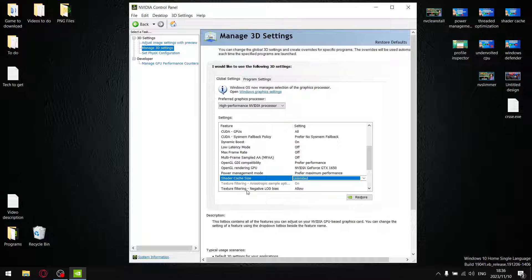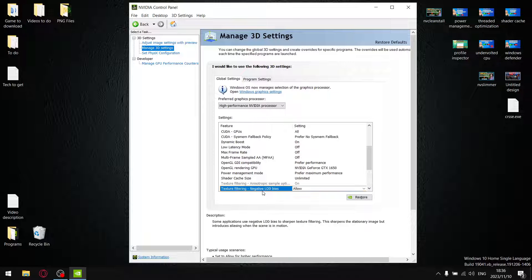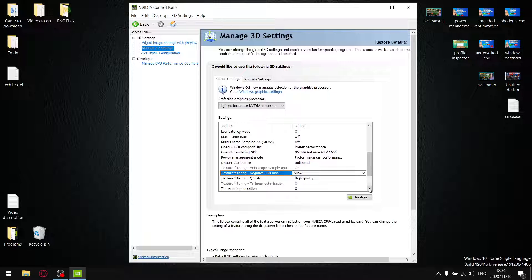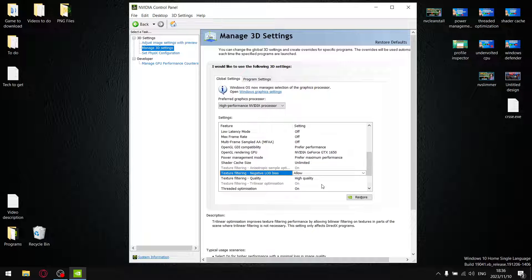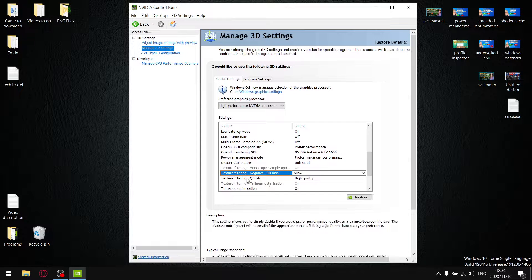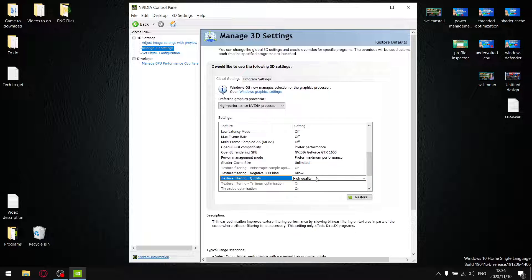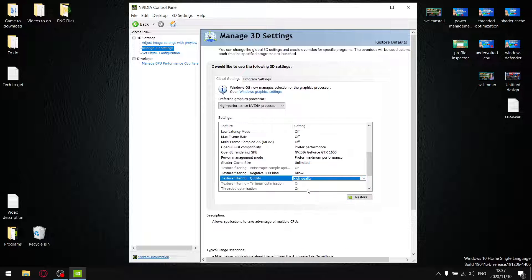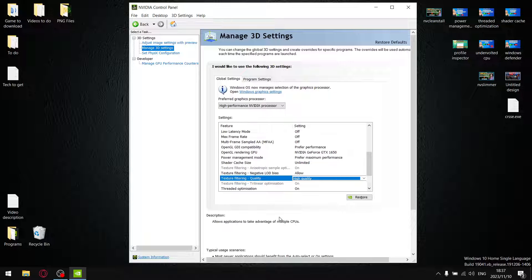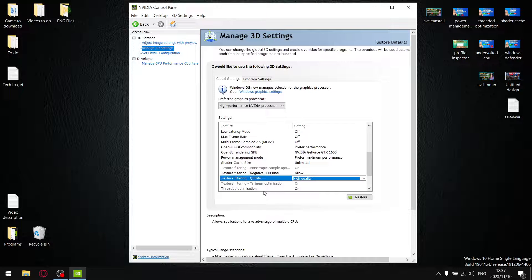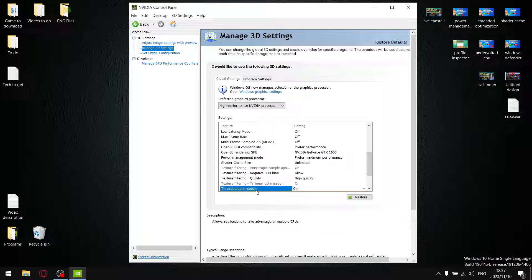Texture Filtering Negative LOD Bias - just leave it on Allow, unless you want really high picture quality and you're not worried about performance so much. Texture Filtering Quality - I used to set it to High Performance, but you actually get better visuals when you set it to High Quality. I did a video about three or four days ago where I tested the settings between High Quality and High Performance. There's no performance drop, but there is a visual improvement, so you might as well just leave Texture Filtering on High Quality.